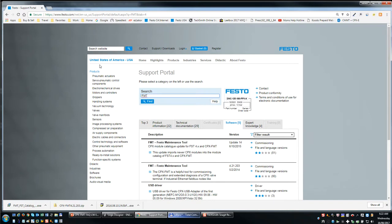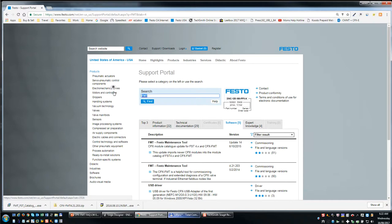So basically you navigate to www.festo.com. You click on Support Downloads, come to the Search window, put this in here, go to the Software tab and you will download this right here.